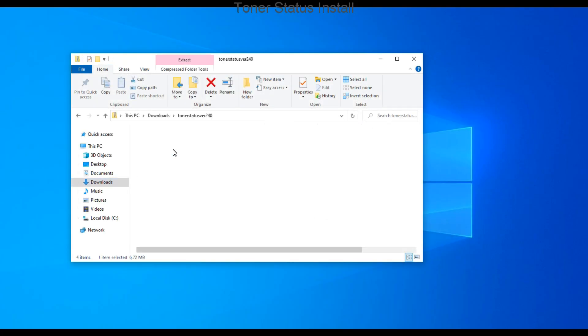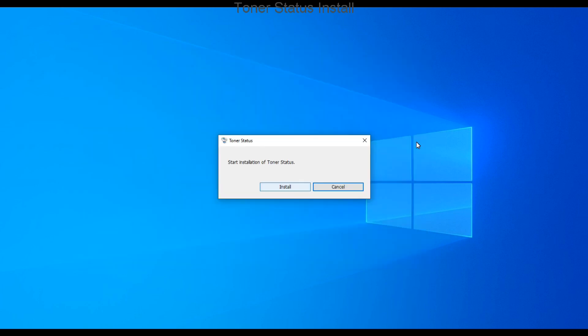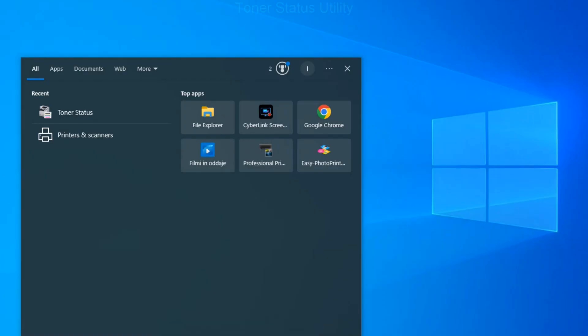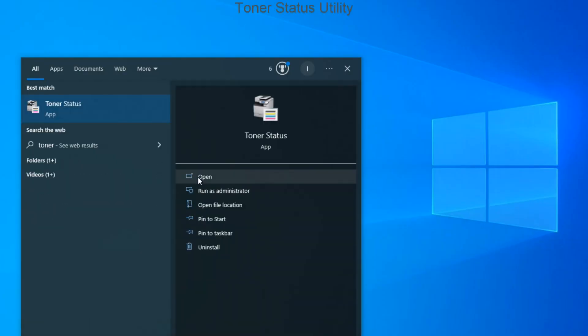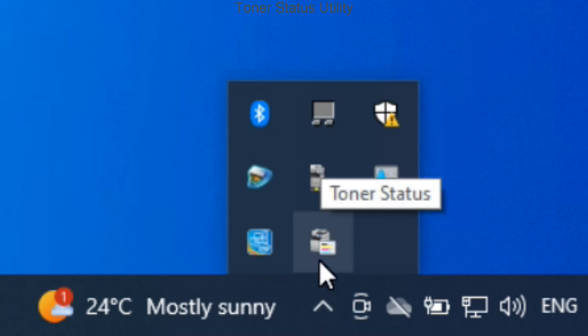Let me quickly install the toner status. This software gives you information about the cartridge. It also checks if I'm using the original genuine Canon consumables in the device.